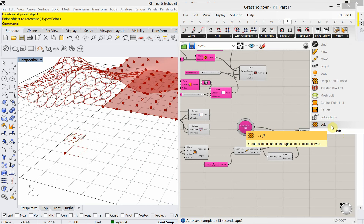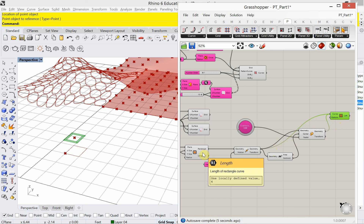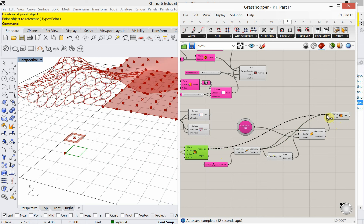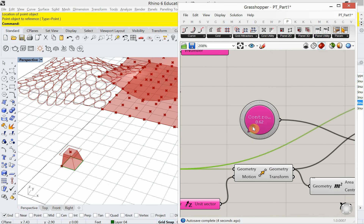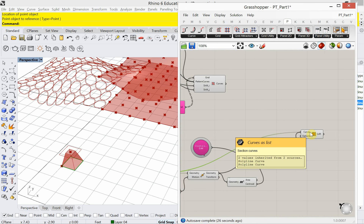Now I'm going to create a loft between the base rectangle and the copied-and-scaled rectangle. I need the base one and the scaled one plugged into the loft. There's our shape, and I can decide how big or small I want it with the control knob. That's essentially what we are tessellating - the pattern object.